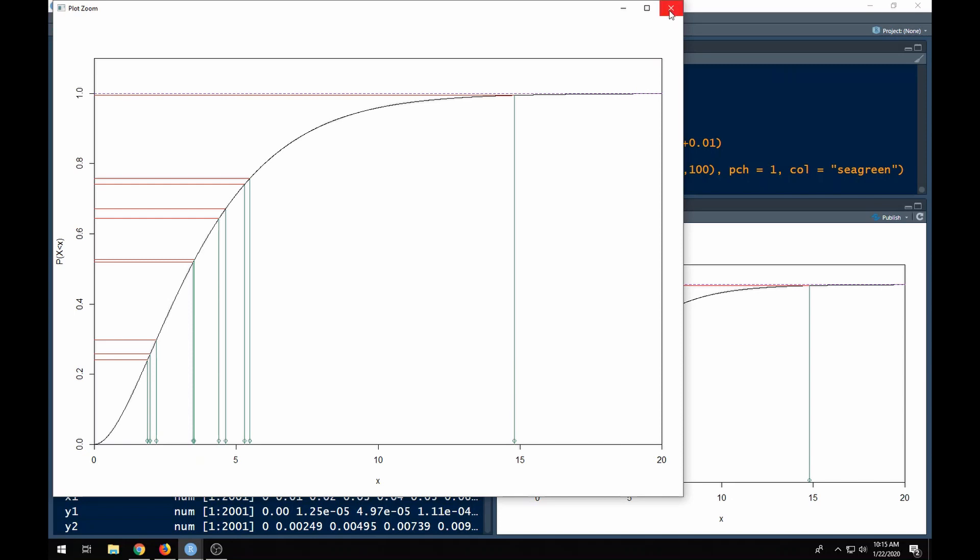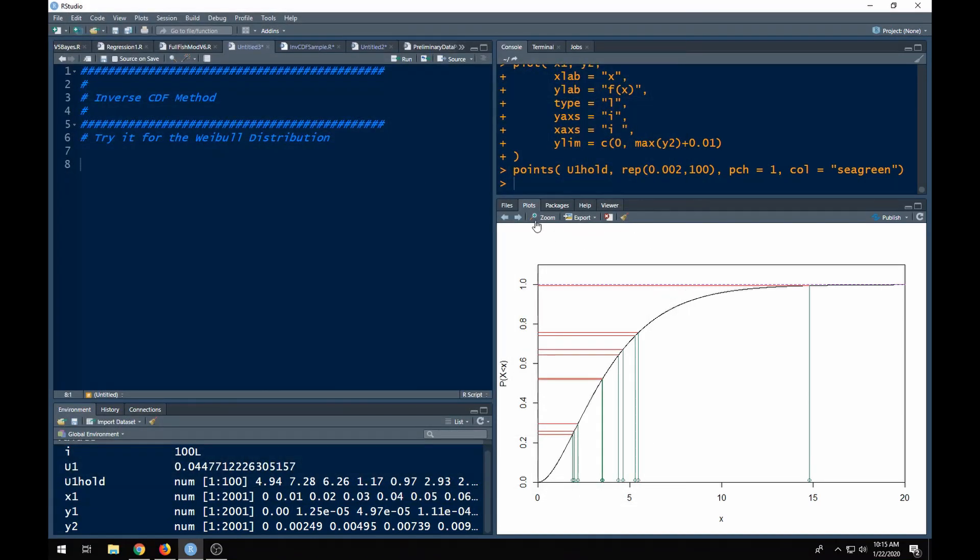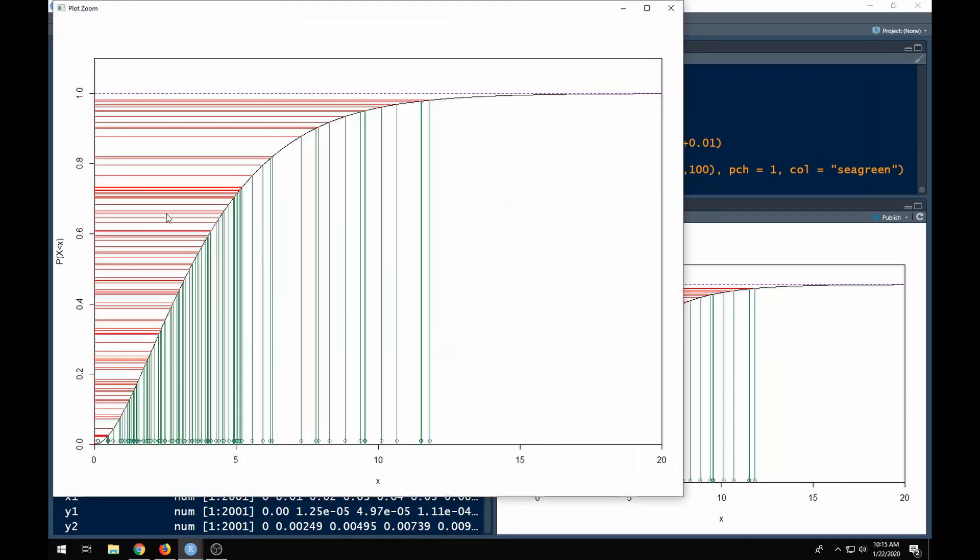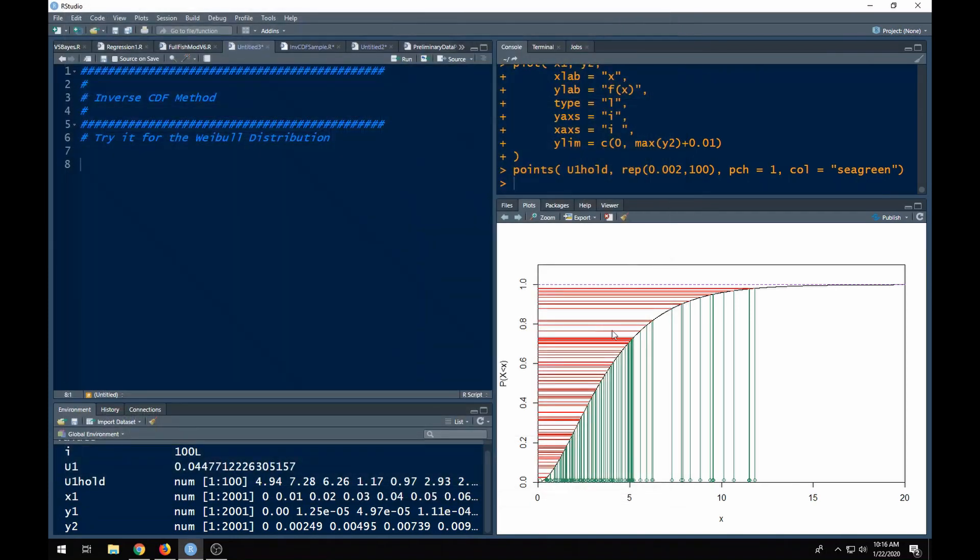We can extend this out a little bit farther. What happens if we did a hundred? You can see all of these red lines were generated from a uniform and we're taking them and inverting them through the CDF. We're finding what value of x corresponds to that probability. You can see here where the points are lined up. Notice nothing is really out here in this range, which we said above 15 was quite unlikely, and near zero is rather unlikely, but in this region it's more likely.